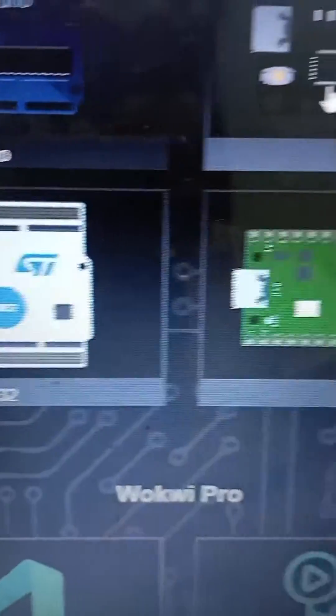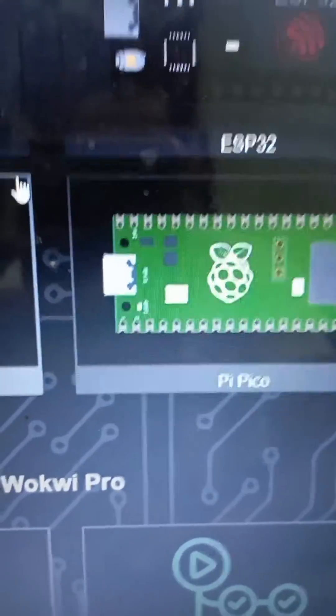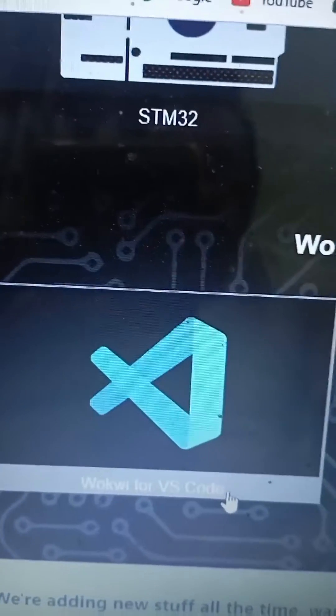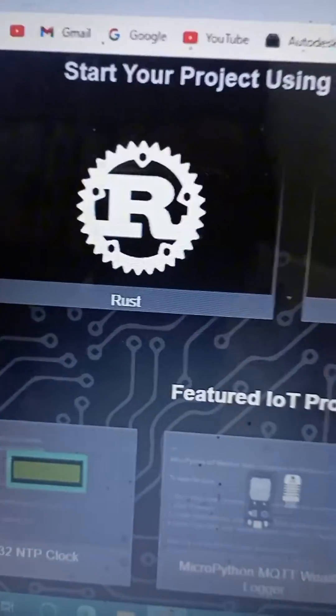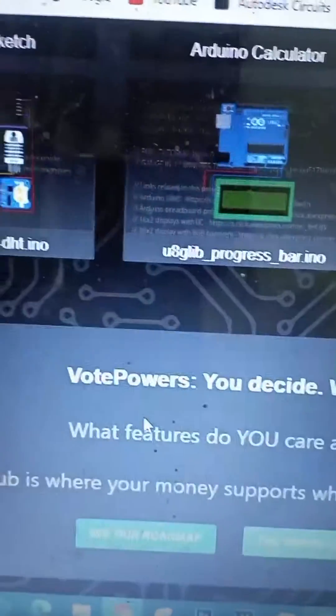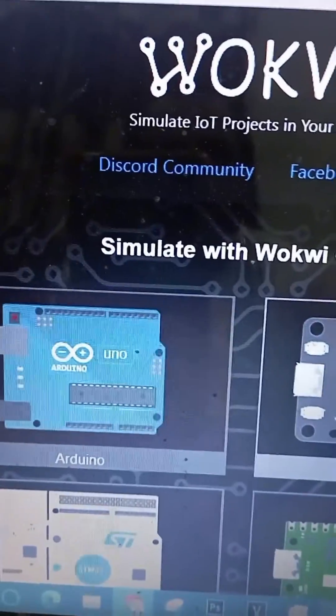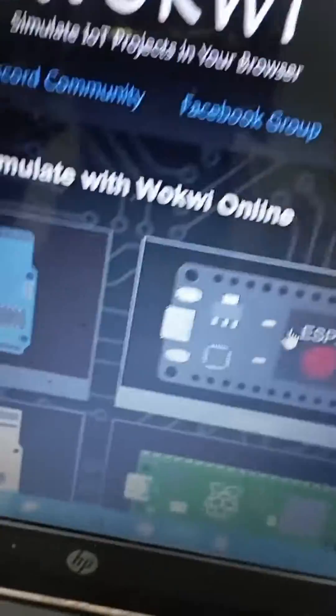These two are new — ESP32 is now also available, and STM32 is also available. You can use Wokwi with Visual Studio Code, and for the circuit, with CircuitPython. They also support Rust and MicroPython — you can use these languages as well. You can also use Arduino code, and if you are an expert in any of these, you can use this website for simulation. There are so many projects you can make with it.